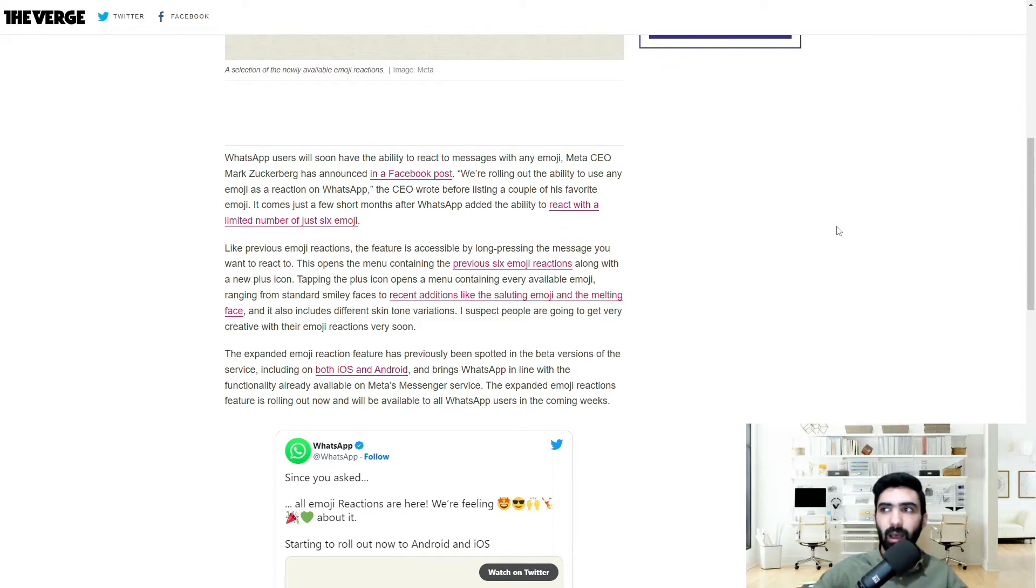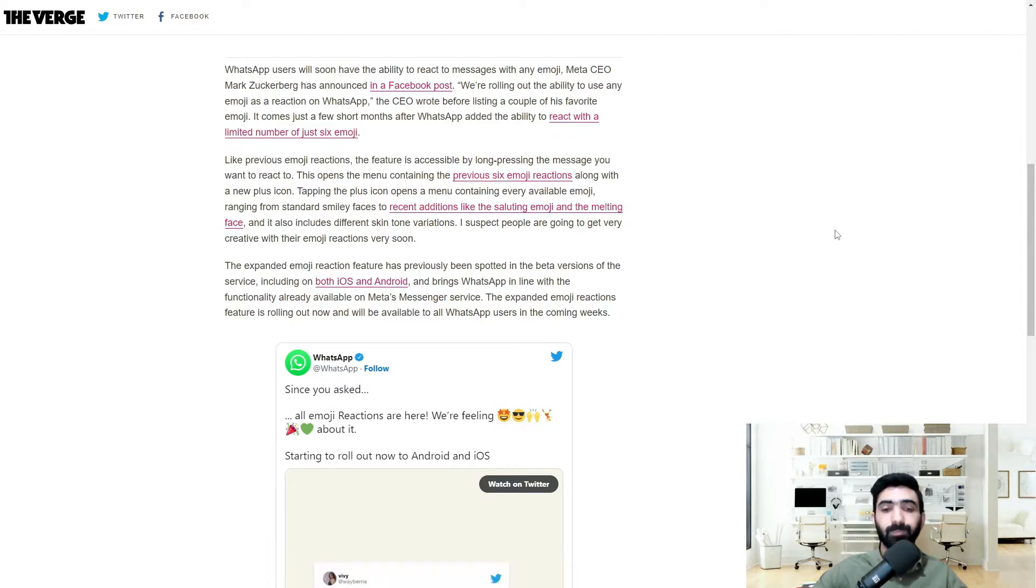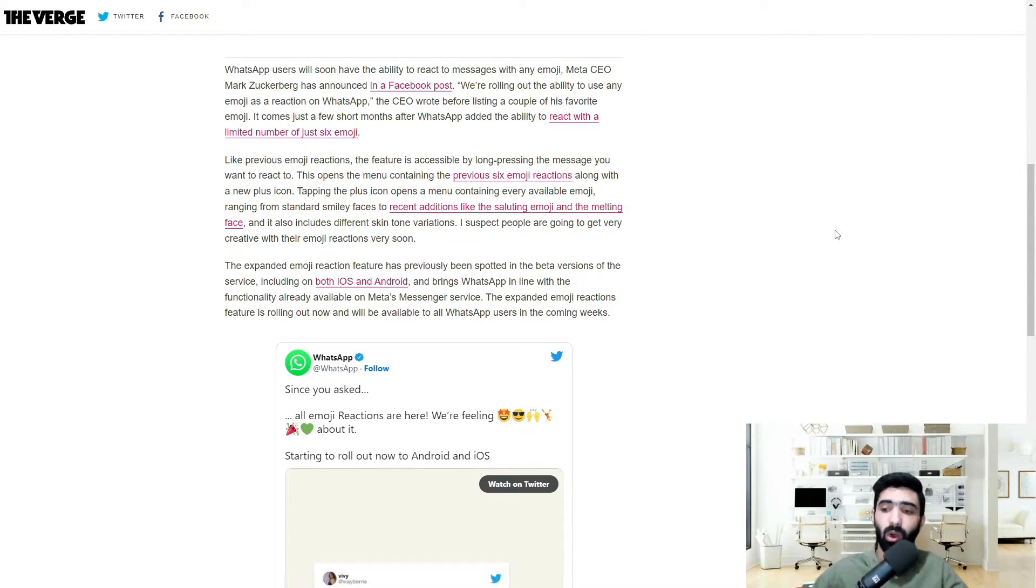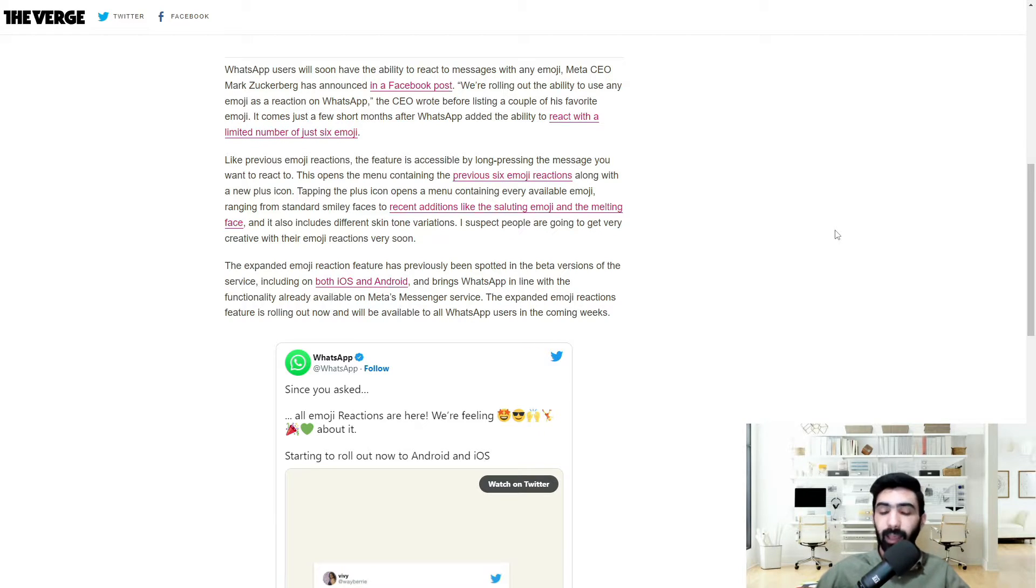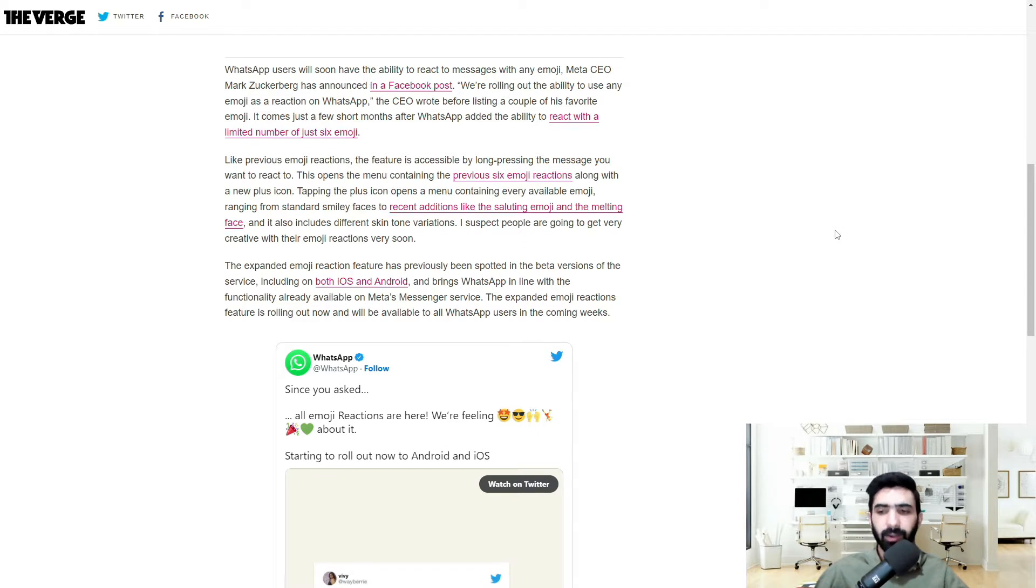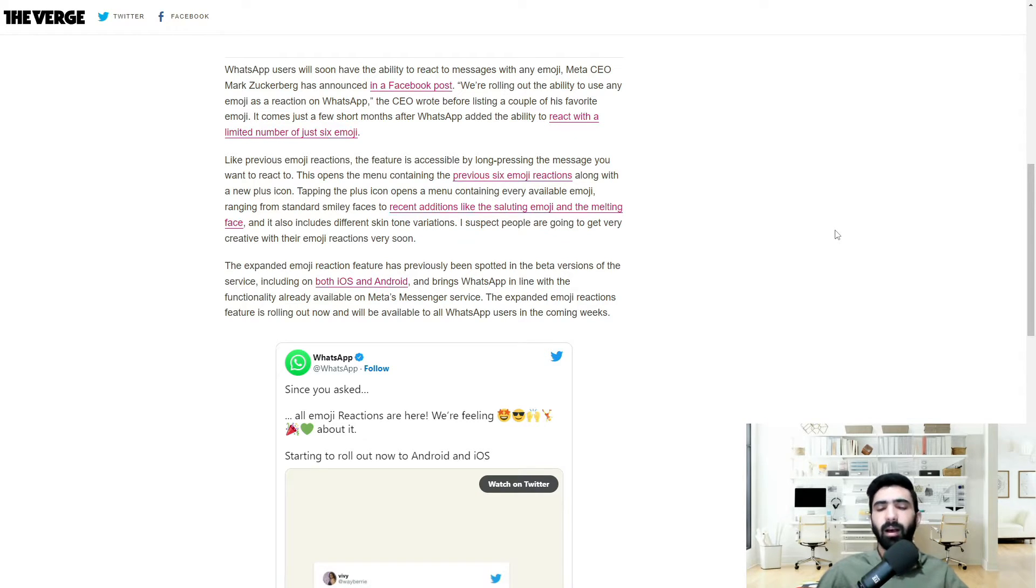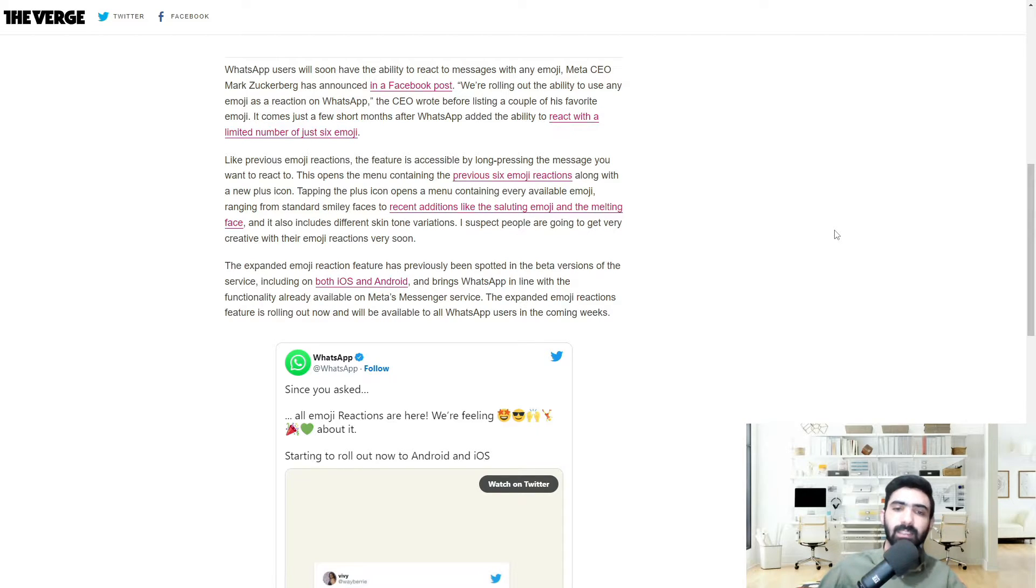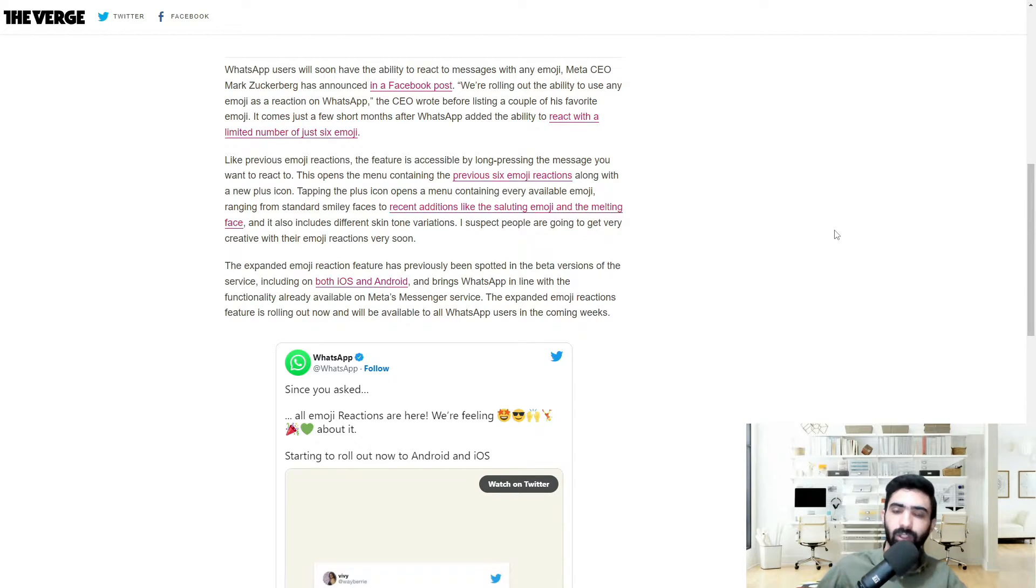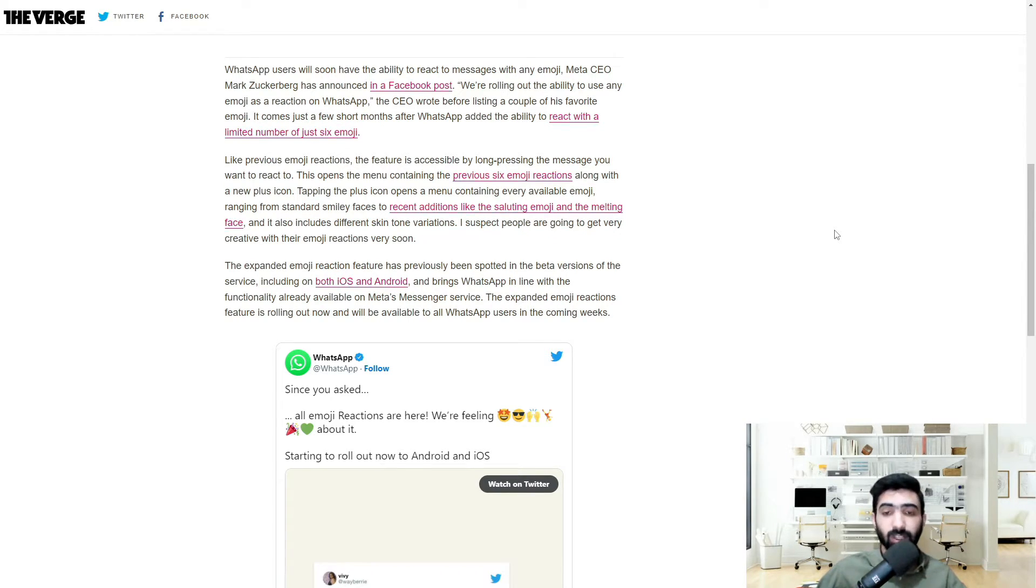I suspect people are going to get very creative with their emoji reactions very soon. So originally if you guys recall, if you tapped and held onto a message that you wanted to react to, you would only get six standard reaction emojis. There was the smiley face, the crying face, the heart, the typical stuff. And that's basically what this update expands onto. And now you pretty much get the whole portfolio of emojis to react with to the same message.